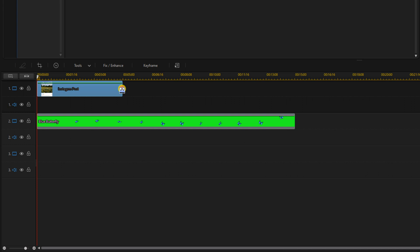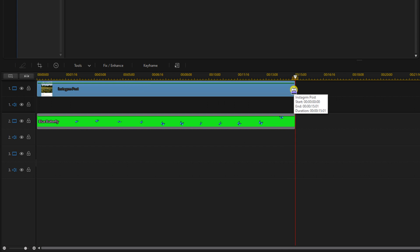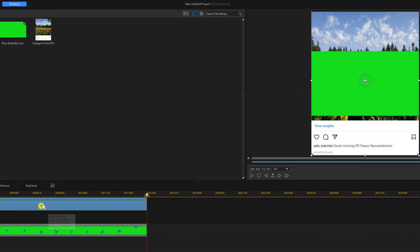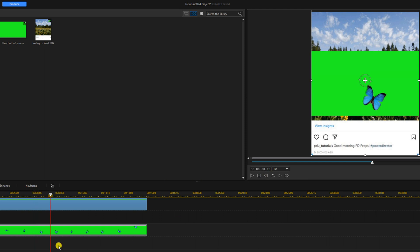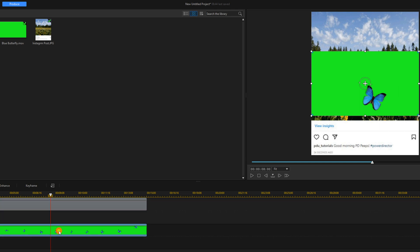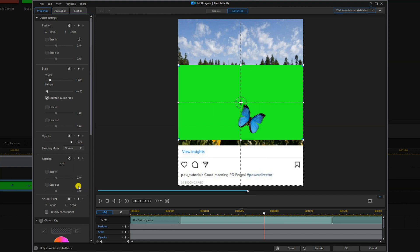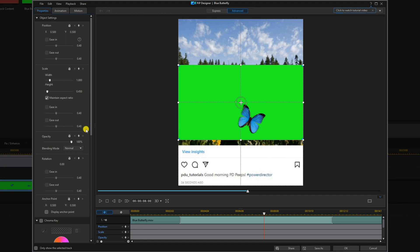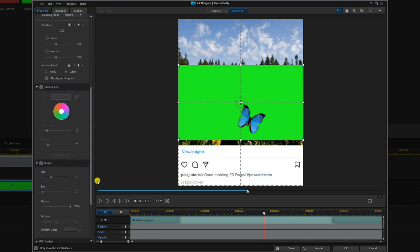Now we'll go ahead and add the chroma key to remove the green background from the butterfly image. I'm going to move my playhead to a position where I can see the butterfly on the screen, then I'm going to double left-click on this to open up the PIP designer. And I'm going to scroll down to the chroma key section and enable the chroma key.